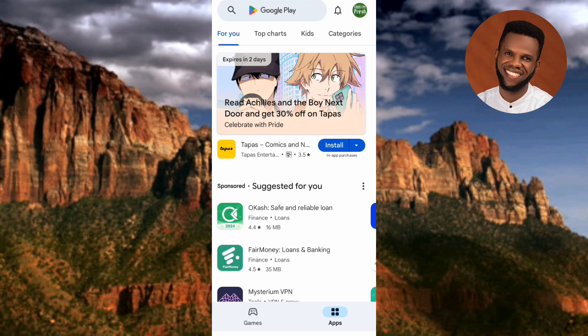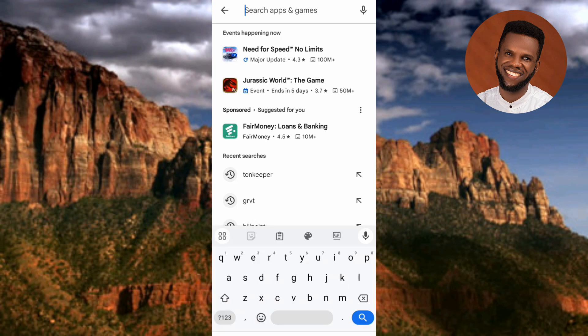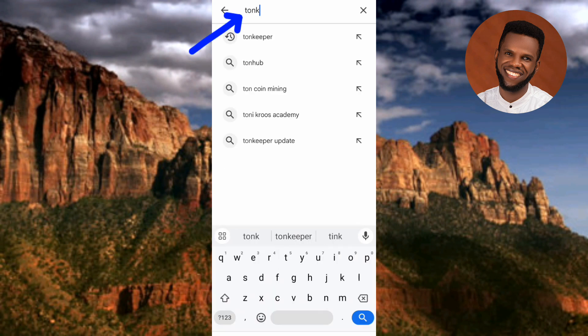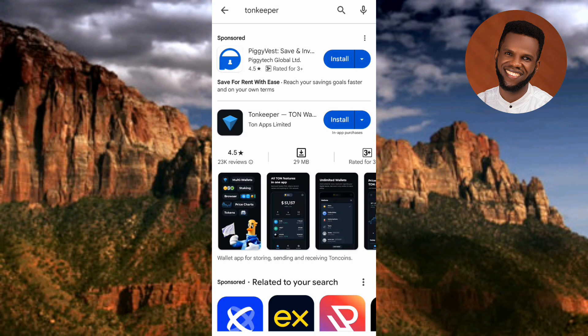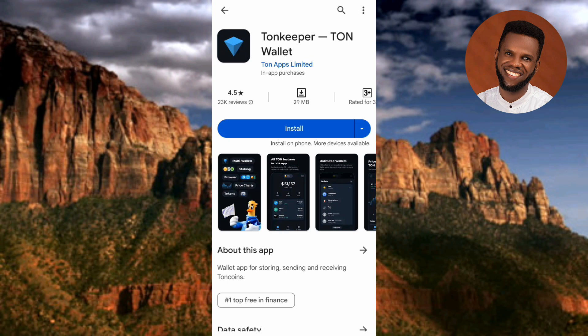Once your Play Store opens up, tap on the search bar at the top. Then type in 'Tonkeeper' and tap on search. You can now see the Tonkeeper app — it has a blue and black logo. Let me tap on it so you can see it clearly.